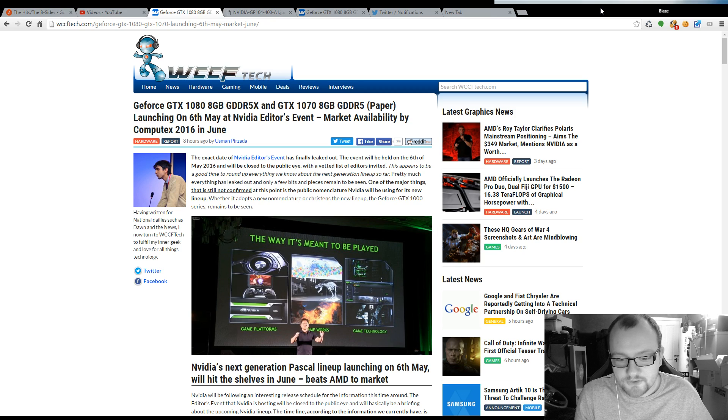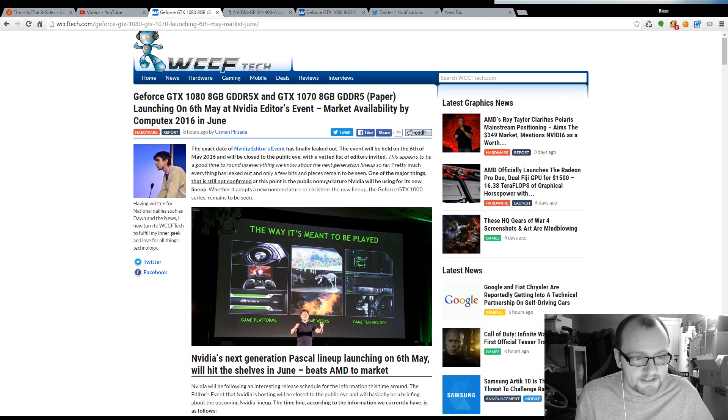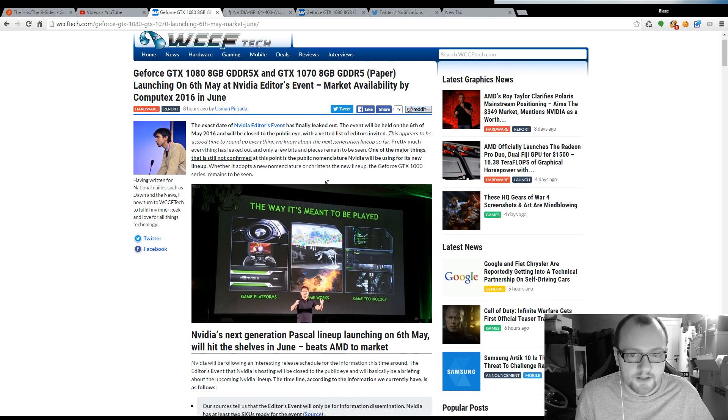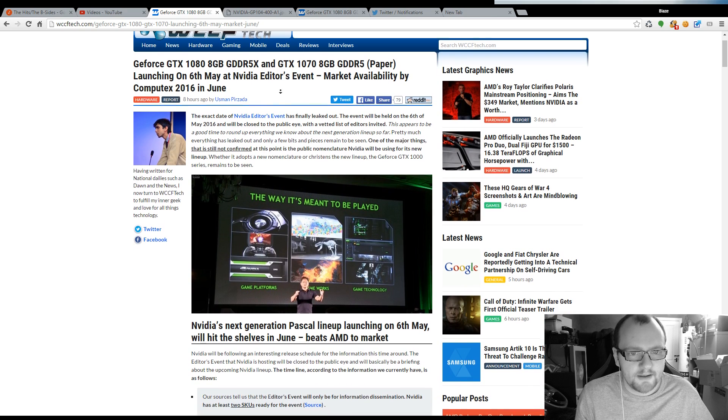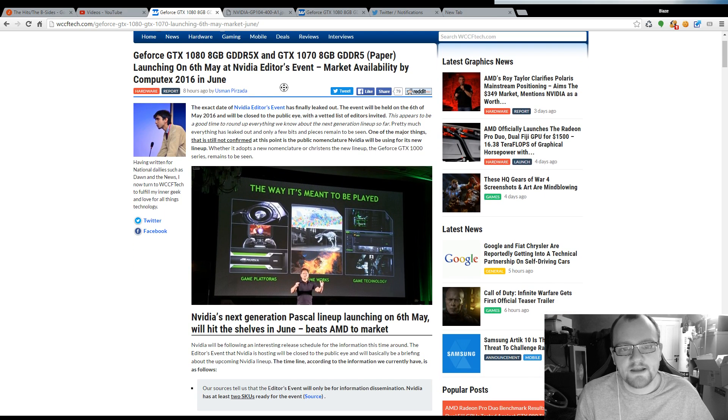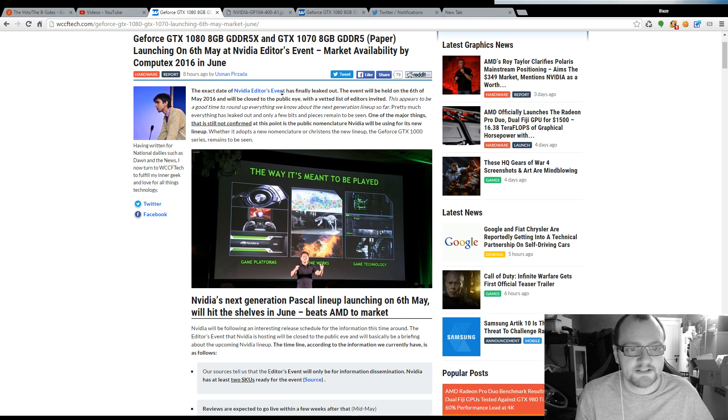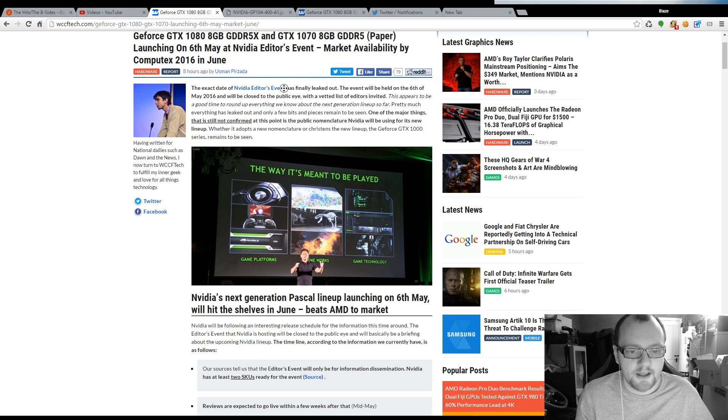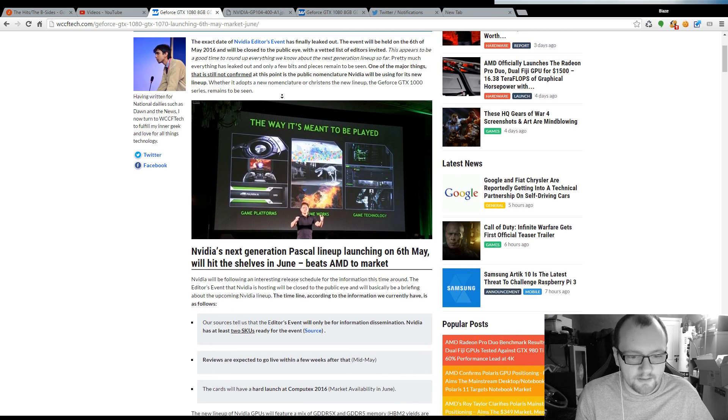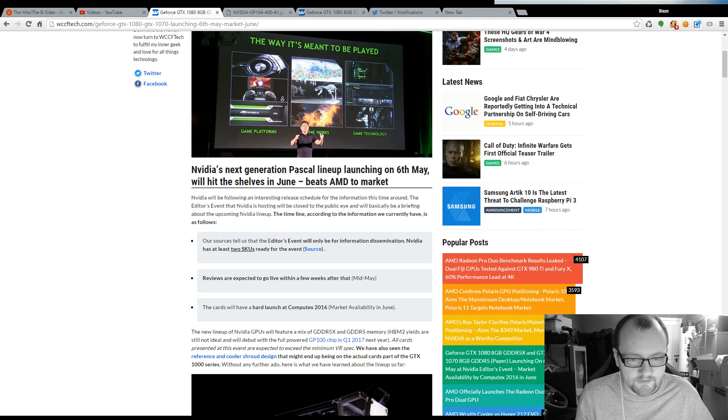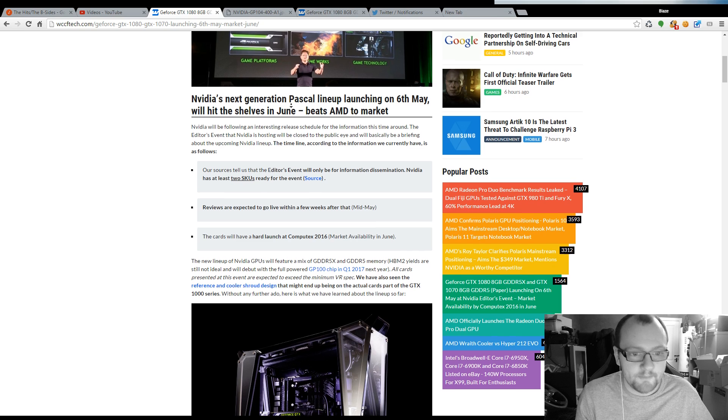So yeah, I'm looking forward to the laptop version. Hopefully it's available in June. It's supposedly available in June for the desktop version. I'm not sure about the mobile equivalent yet, but hopefully it's not far behind.